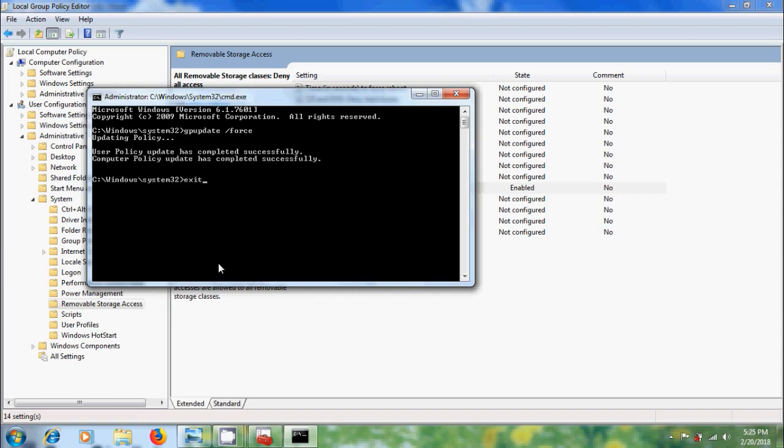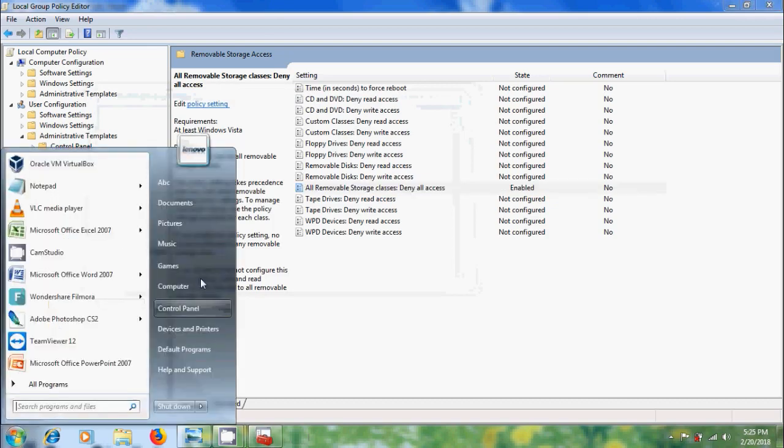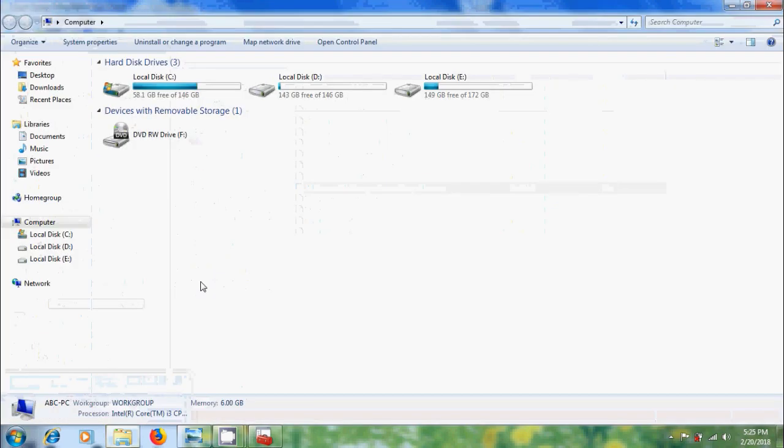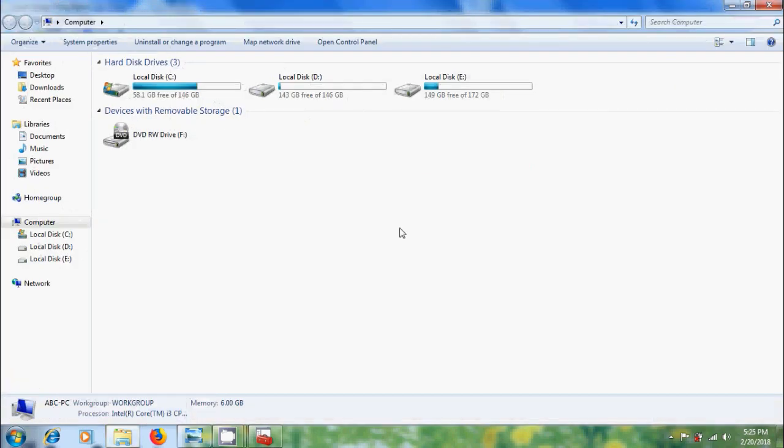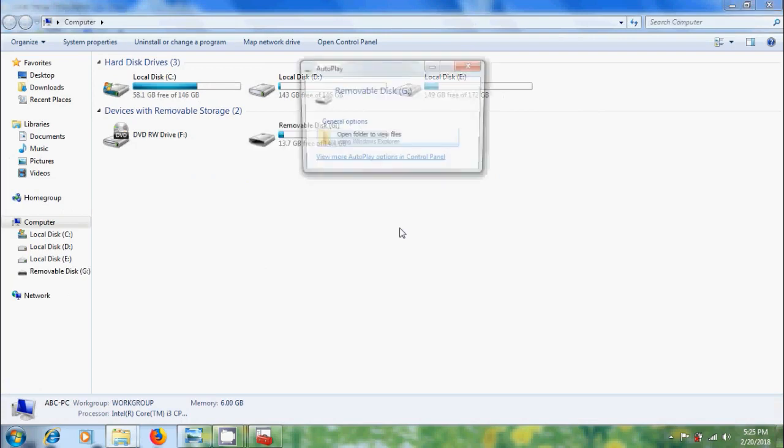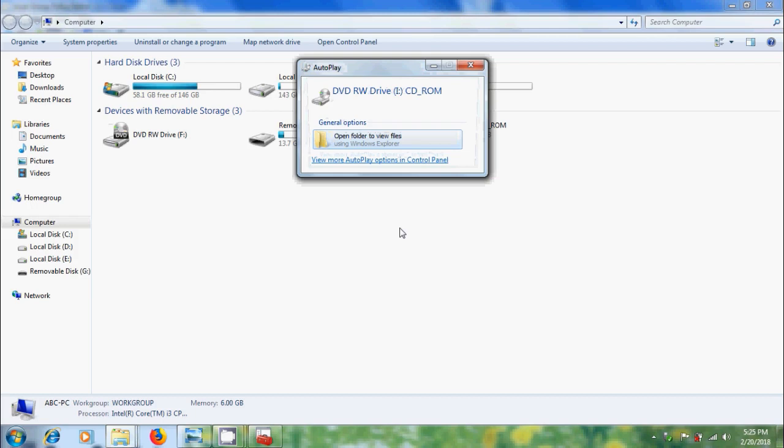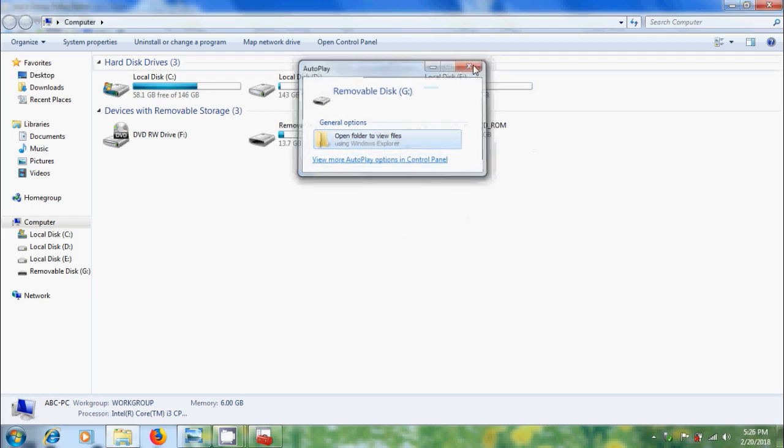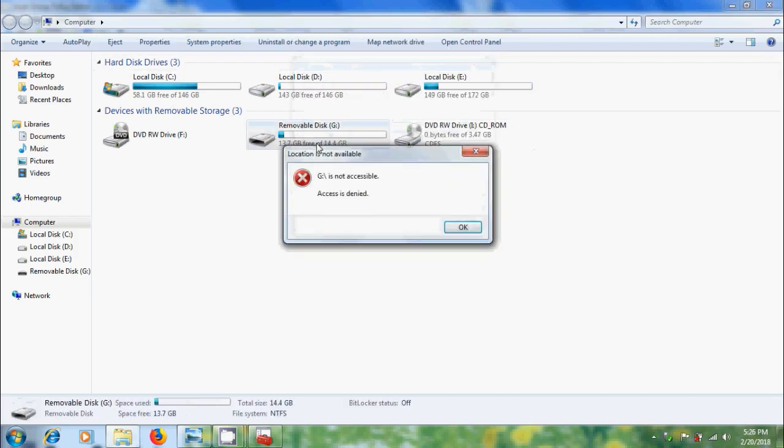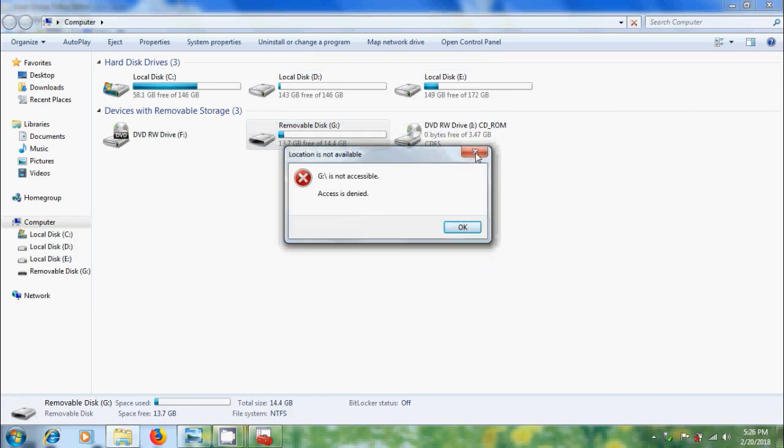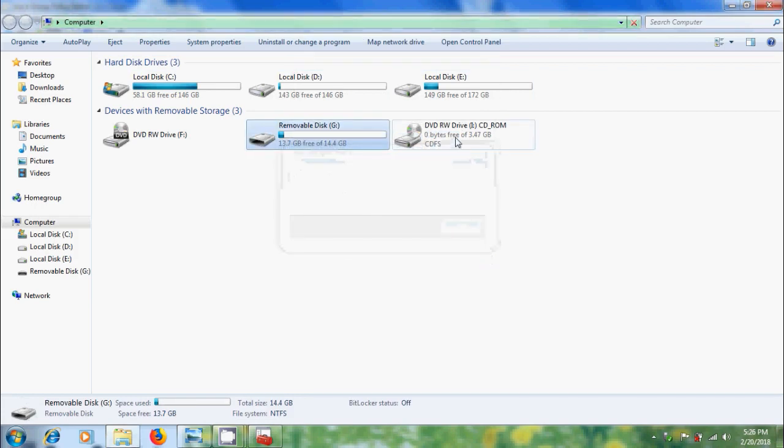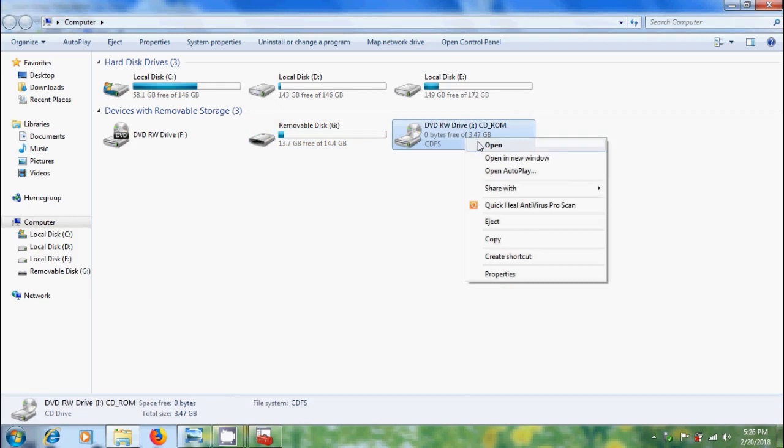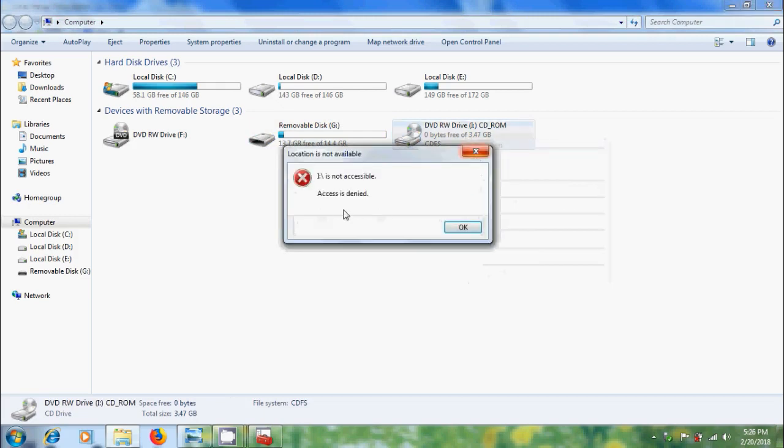Exit. Now I want to connect my USB drive and external CD and DVD drive. Now let's try to open the drives. Here I got access denied and similarly for external CD and DVD drive, I got access denied.